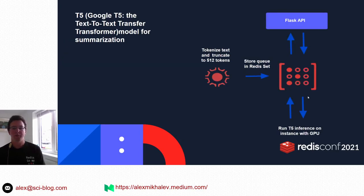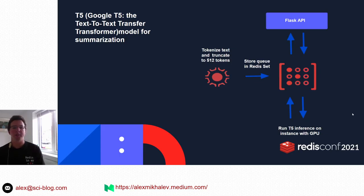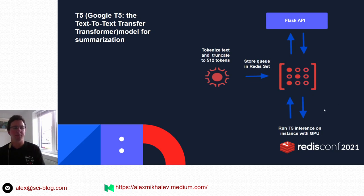The third pipeline uses Redis Gears to precalculate language tokens and create a queue in Redis to run the Google T5 model for text summarization on a dedicated NVIDIA GPU.